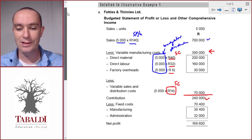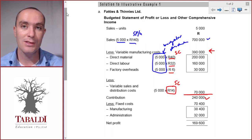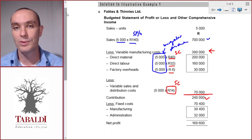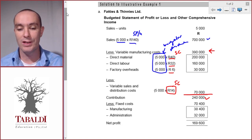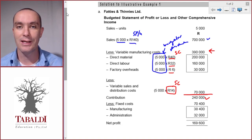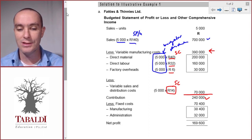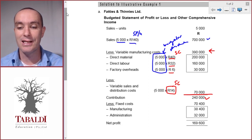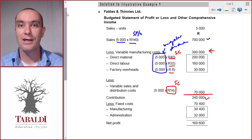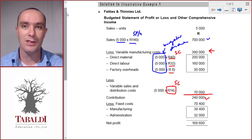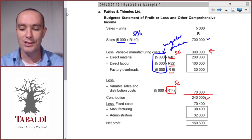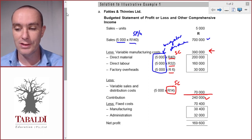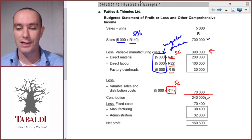One thing to mention: the question didn't specify whether we're using a variable costing or absorption costing system, but you need to know which one when preparing an income statement. Here we assumed a variable costing income statement. The reason is that at this level, standard costing has only been dealt with in terms of variable costing, not absorption costing — we haven't dealt with allocating fixed manufacturing overheads — so it's assumed to be a variable or marginal costing income statement.